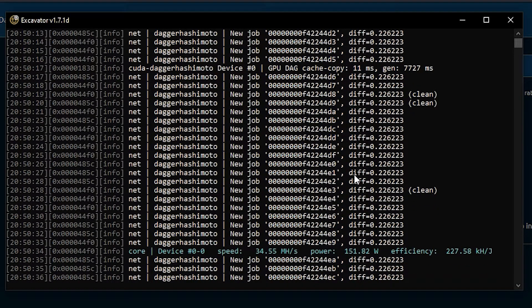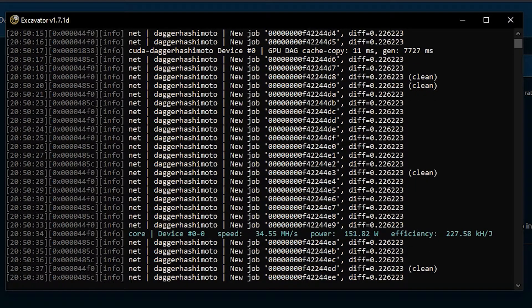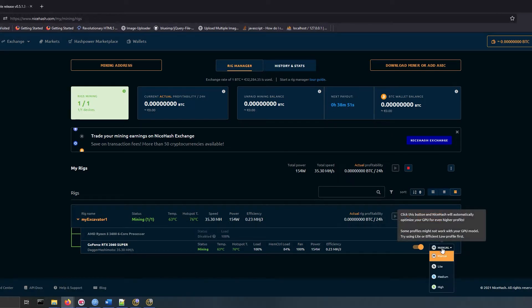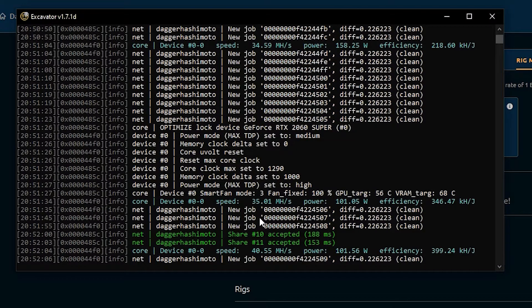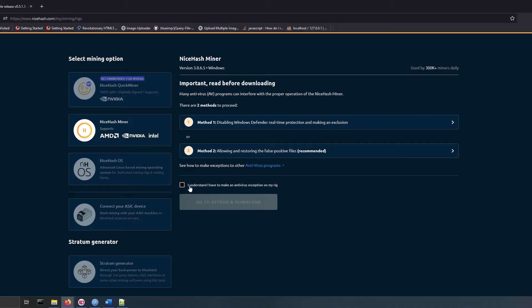You can see the mining speed in megahash per second and power consumption in wattage. To increase the efficiency and lower the GPU temperature, click on optimize button and select high. These options are only available for RTX cards and few GTX cards.